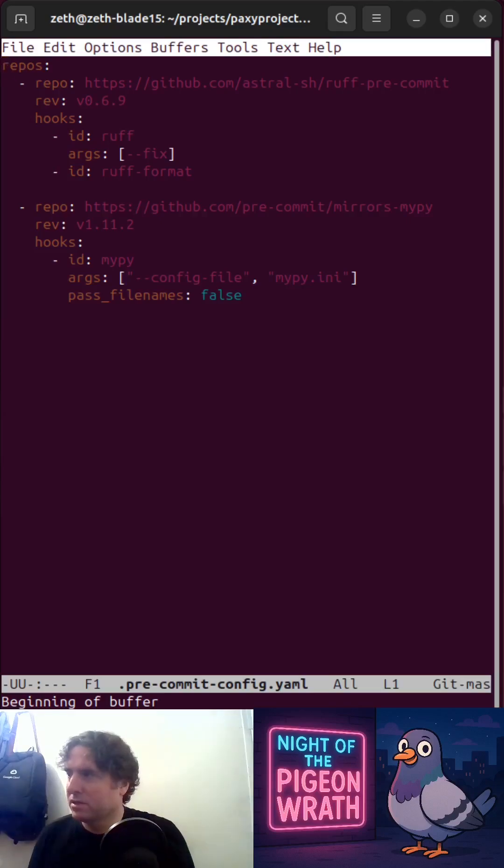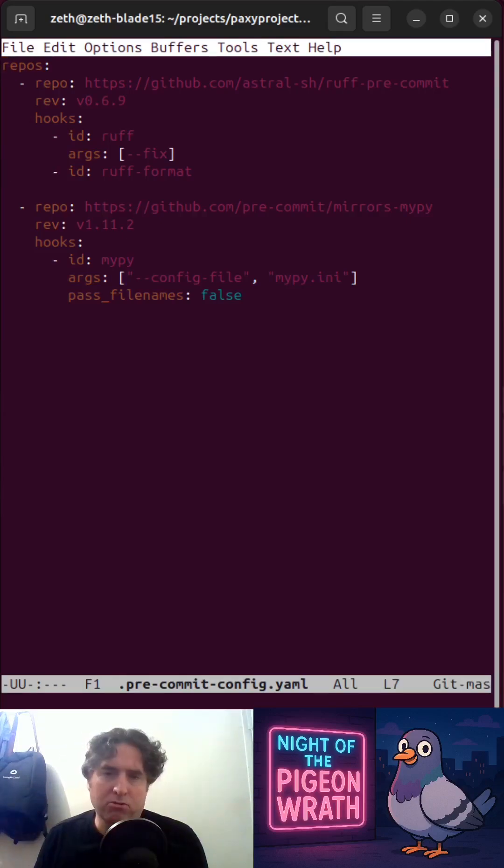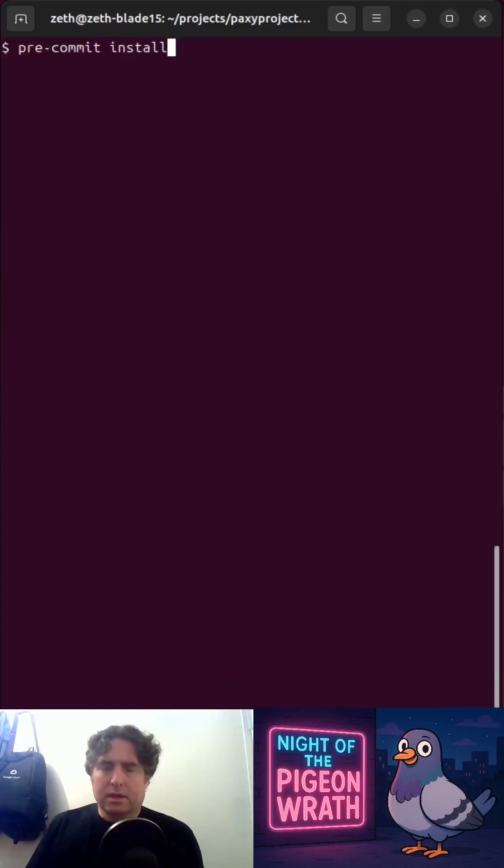There are hundreds of linters you can put, but two good ones to get started are Ruff for code formatting and MyPy for type checking.